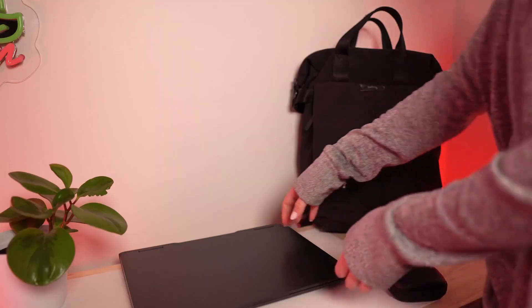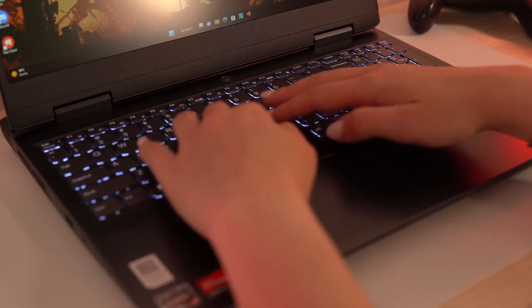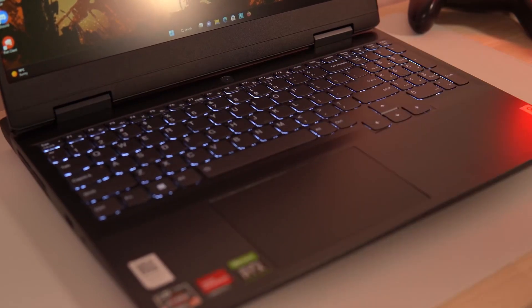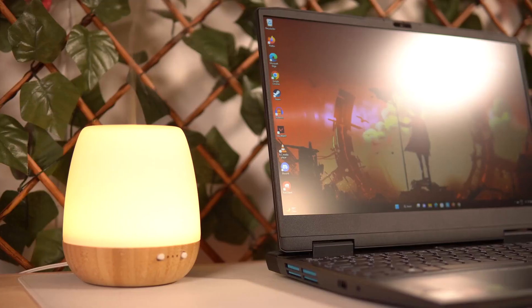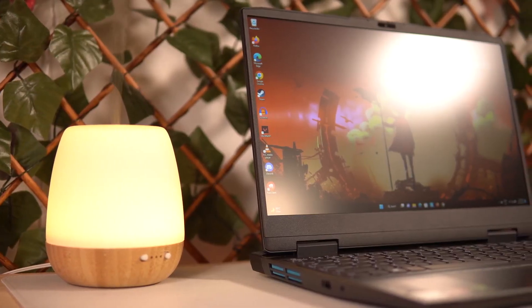This is also a durable laptop meant to go where you go. It has military-grade certification, including drop tests, hinge tests, panel pressure tests, extreme high and low temperature tests, humidity tests, and vibration testing. This means serious reliability.